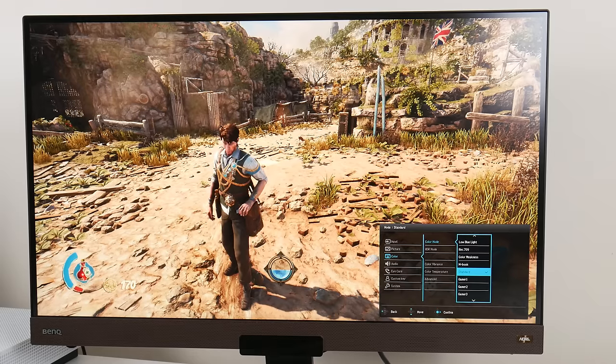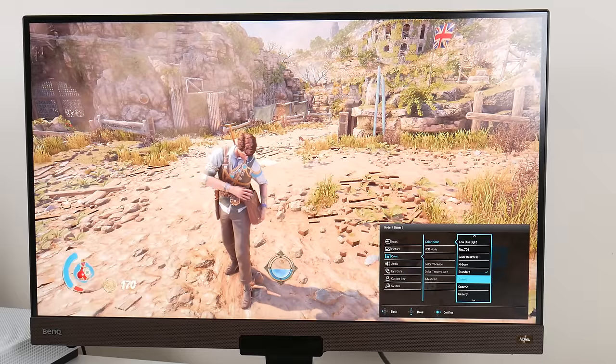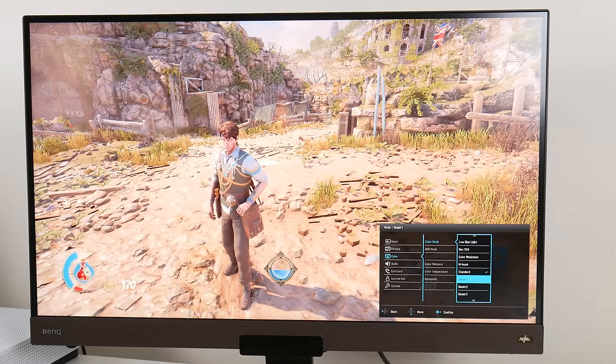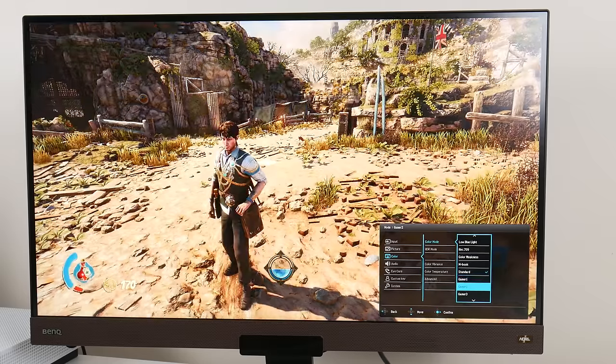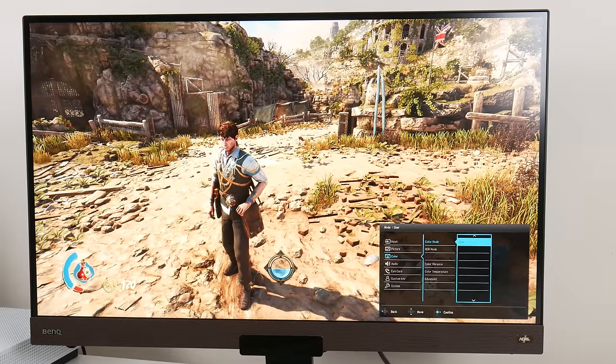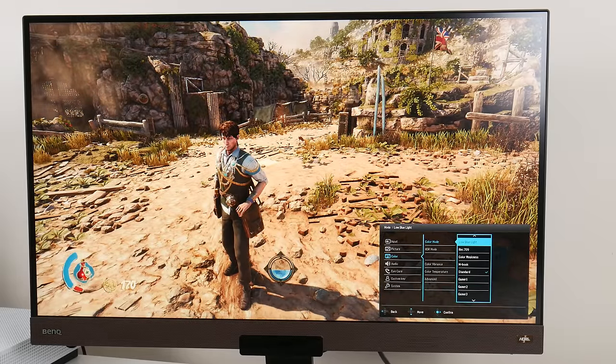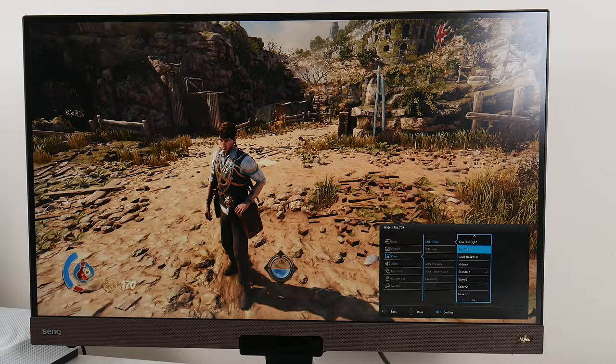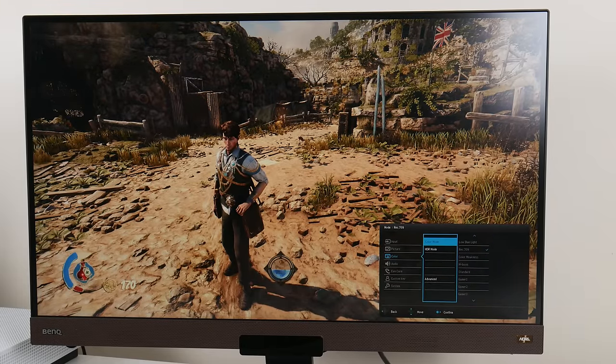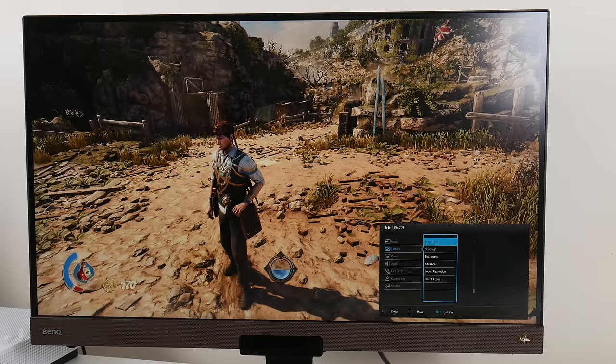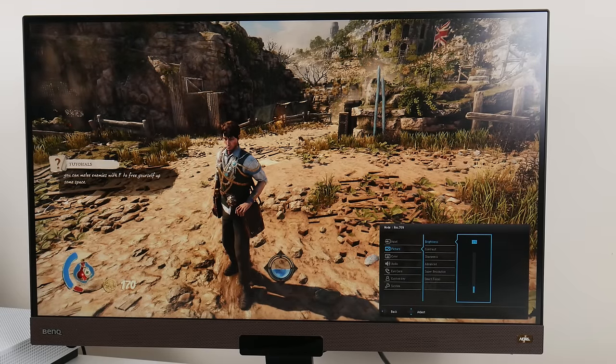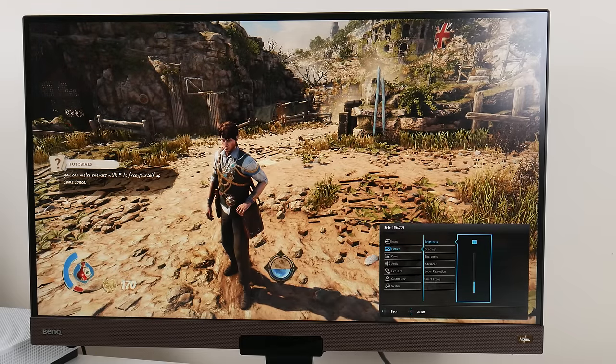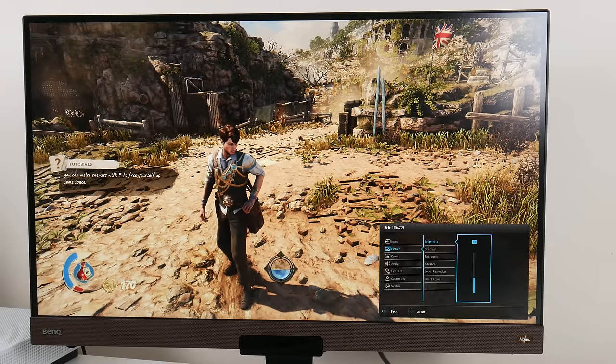I've just reset the monitor again, and here we've got Strange Brigade. Let's cycle through all the modes. Game one, game two and game three. Here's the user mode. This was the low blue light option. Rec.709 - that's an interesting one. I believe this is what is traditionally called sRGB, which for some strange reason is missing. I haven't come across a single monitor in my life that does not have sRGB.